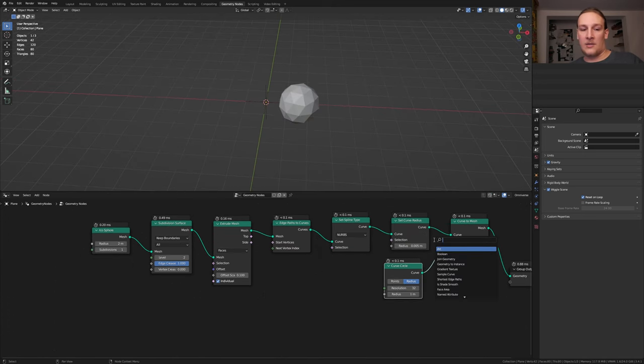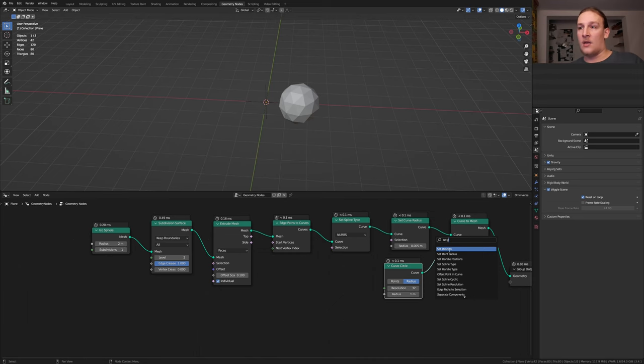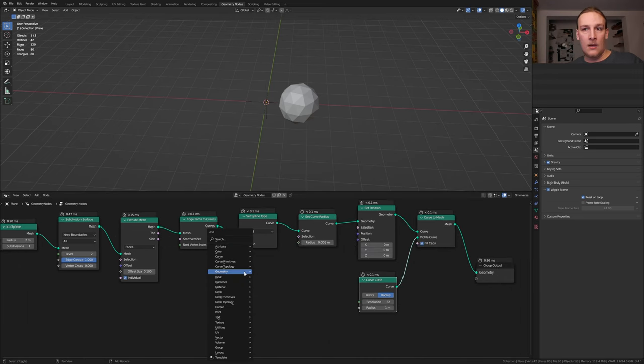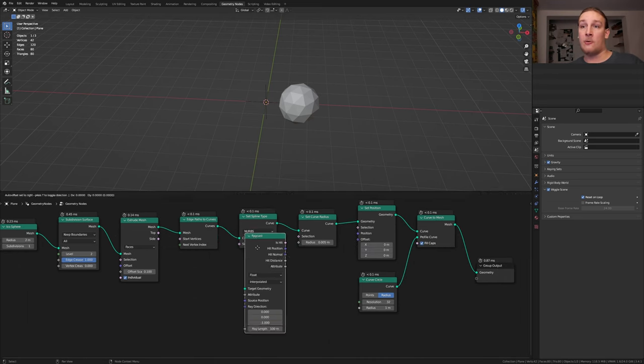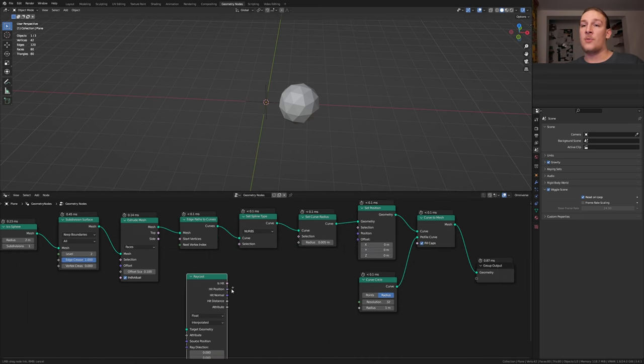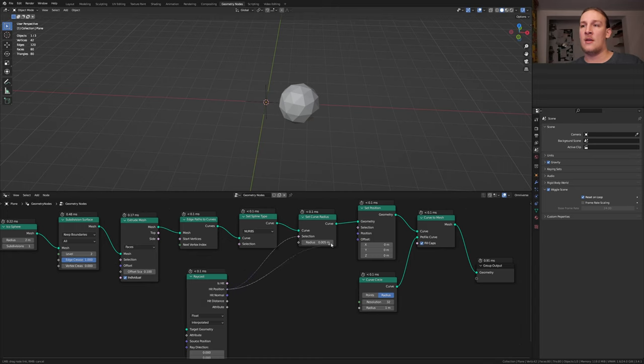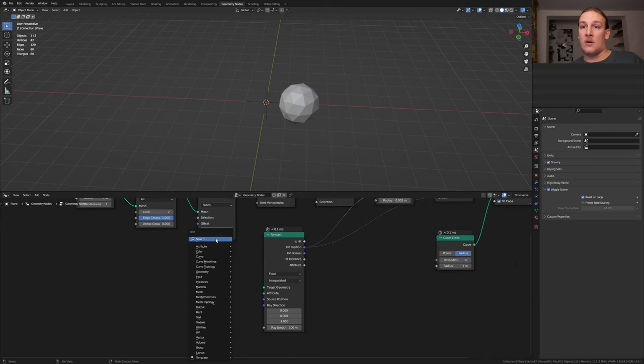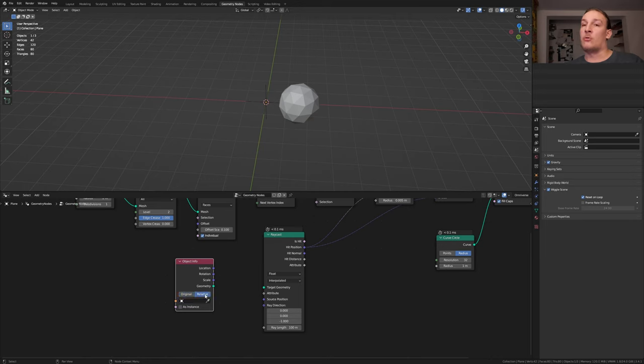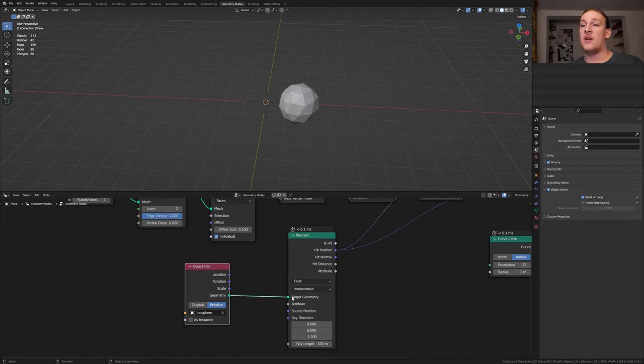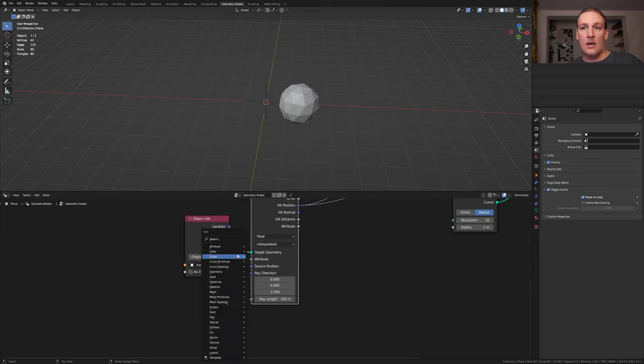Add a set position node and put that here. Let's also add a raycast node. Plug the hit position into the selection here and into the offset. Let's add an object info node. Set it to relative and select the icosphere. Plug the geometry into the target geometry.